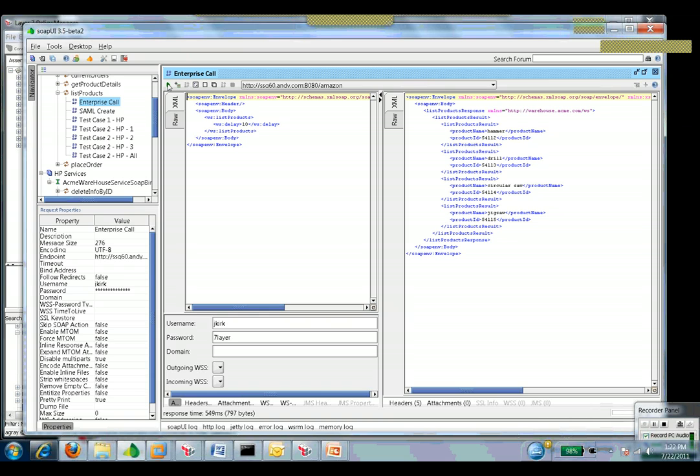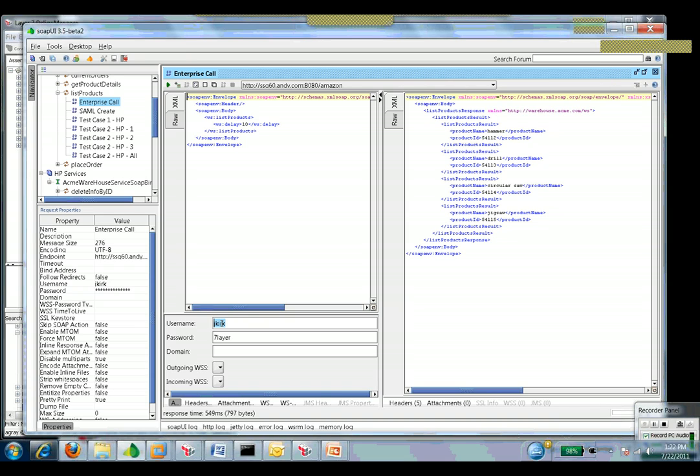So it took my request, authenticated me against my enterprise repository, pulled my attributes out, created SAML tokens, sent it up to EC2, enforced that there was SAML there, enforced that it was signed by my enterprise, pulled out the attribute, compared the value, everything was fine, sent it into the service, gave a response.